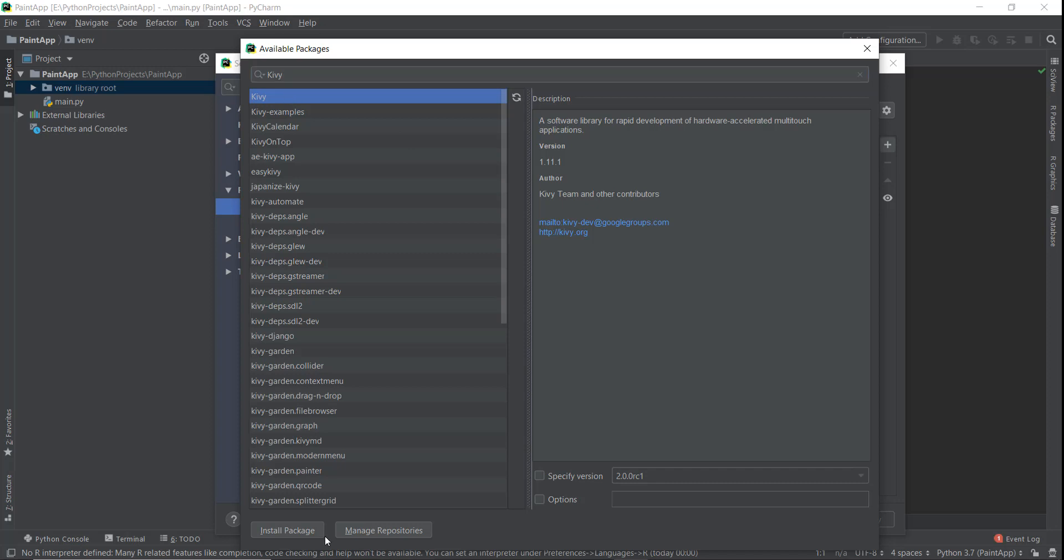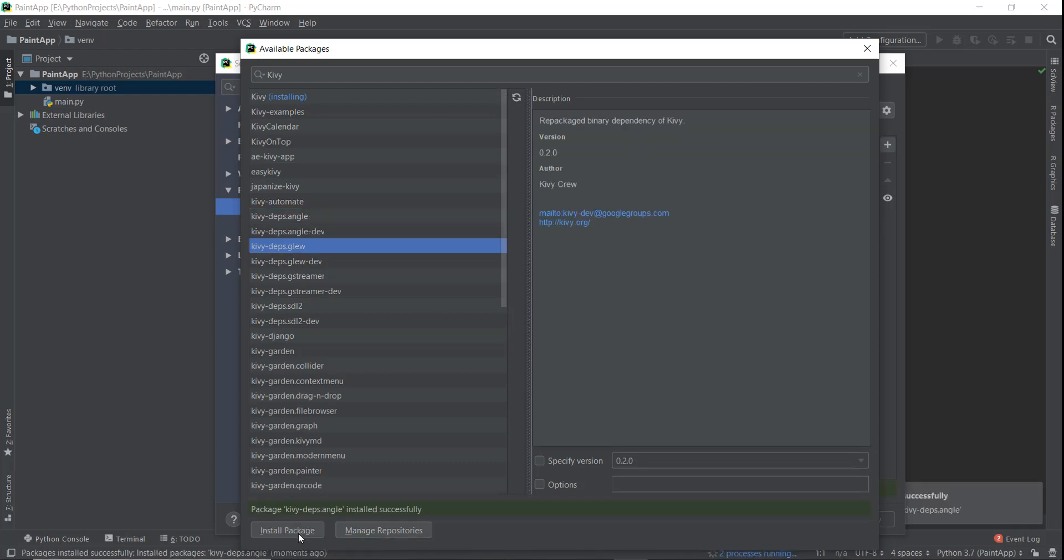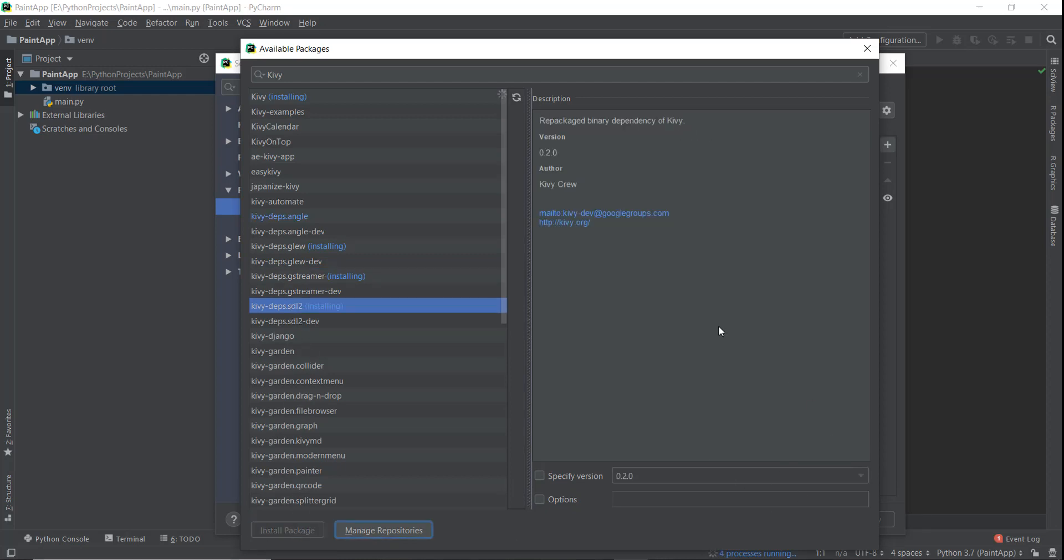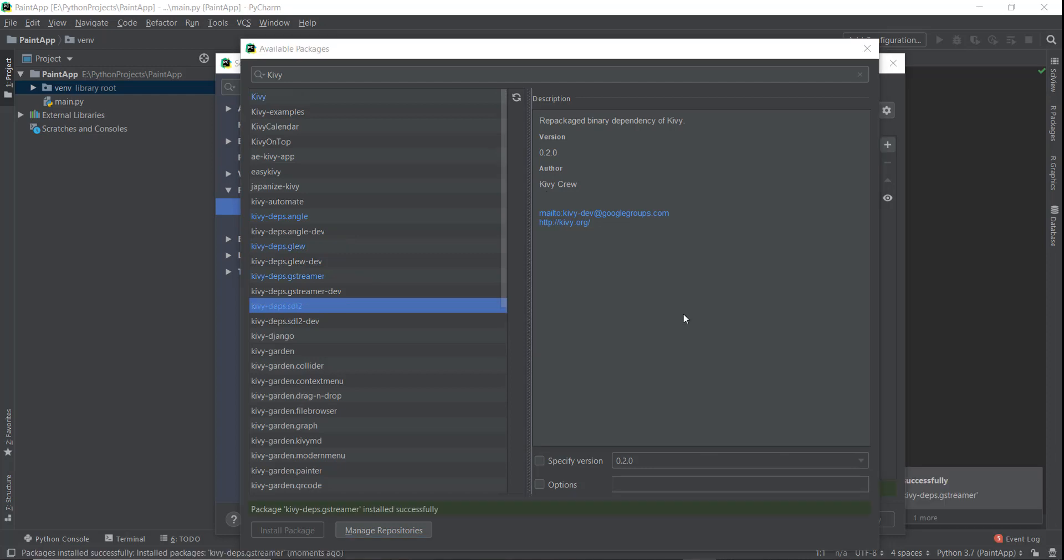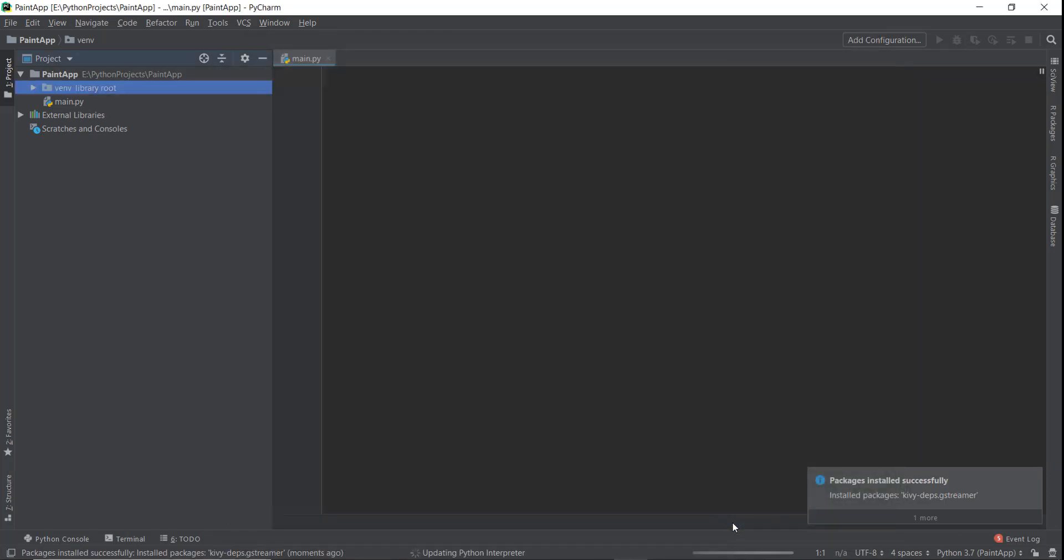So we are going to select Kivy, click on install package. Then we also need Kivy.deps.angle, so I'm also going to click on that. Then we also need Kivy.deps.glew, so let's install that also, the gstreamer and also this sdl2. Now we just need to wait for it to install completely. After it has installed, we can just click close and click OK. Now it's going to process over here a little bit; just wait for the process to complete.